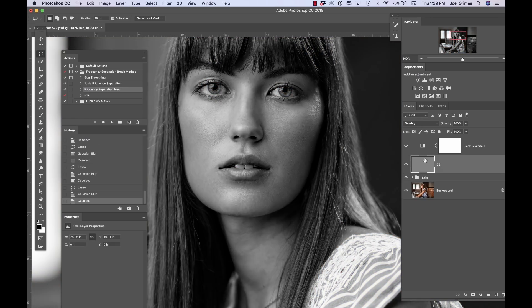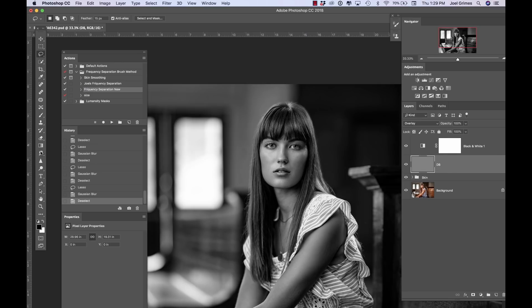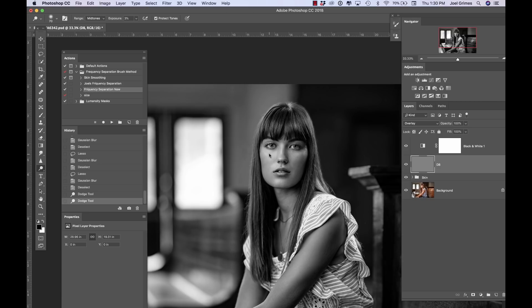I usually bring the image down a little in brightness so I can see things better. I go to the Dodge tool, set it to Midtones at 3%, with Protect Tones checked. Using the Alt/Option key I can toggle between dodge and burn — dodge is active normally, and hitting Alt/Option switches to burn. I don't have to go over and separately set the Burn tool. This allows me to move really fast across the model.